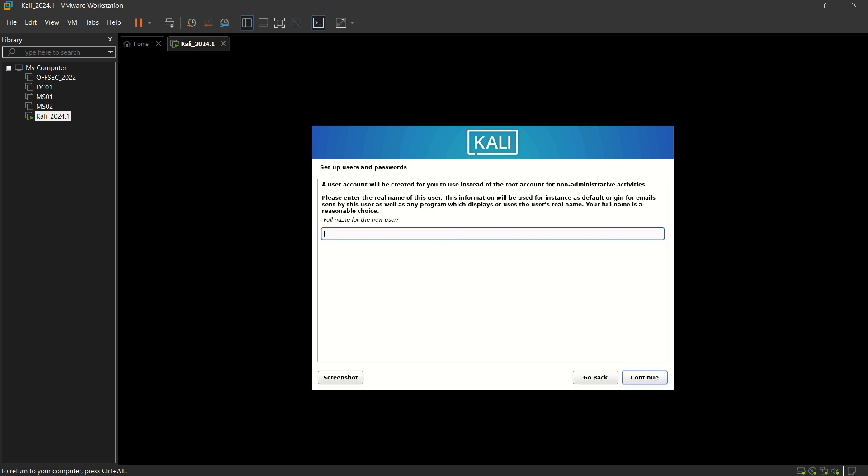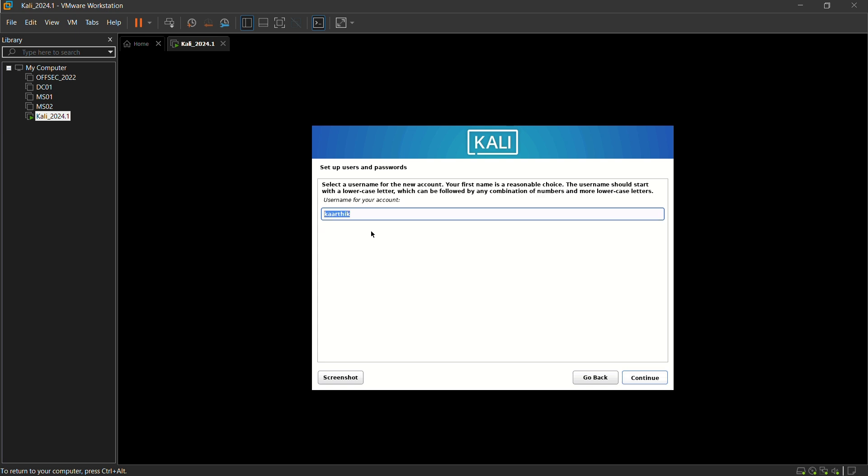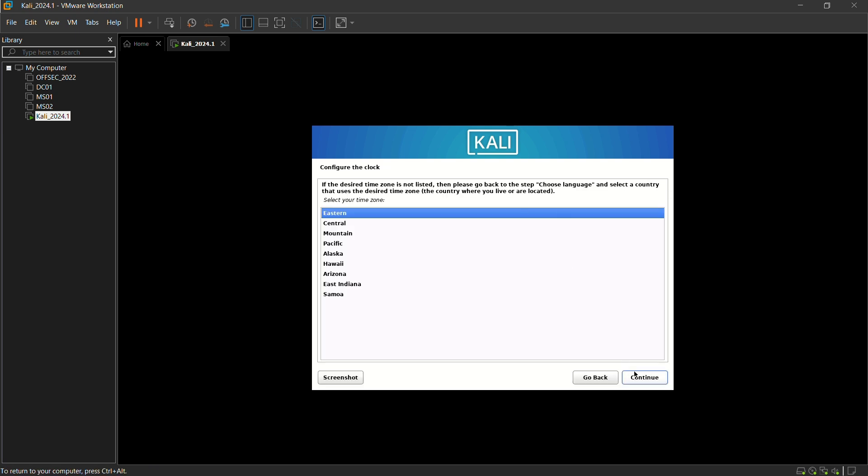Now I am just going to give my username. It is Karthik. Username for the account is also Karthik. Here you can give the password which you wish. I am just giving Kali over here. Click on continue.